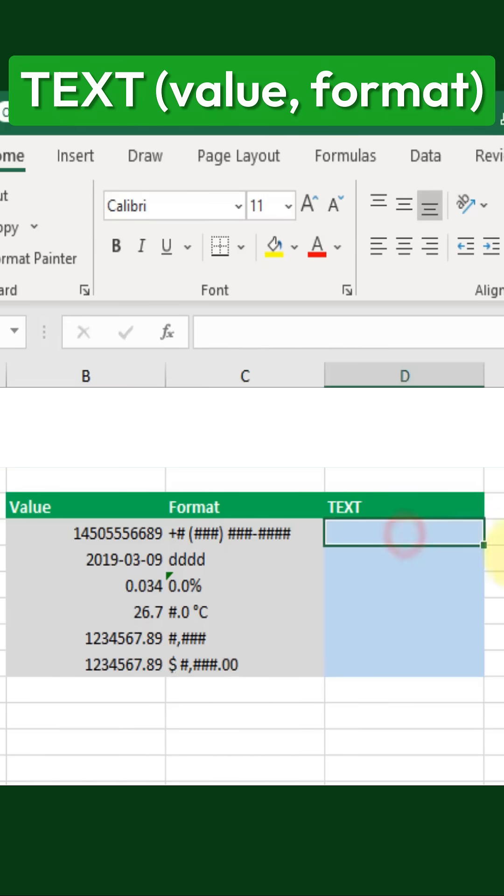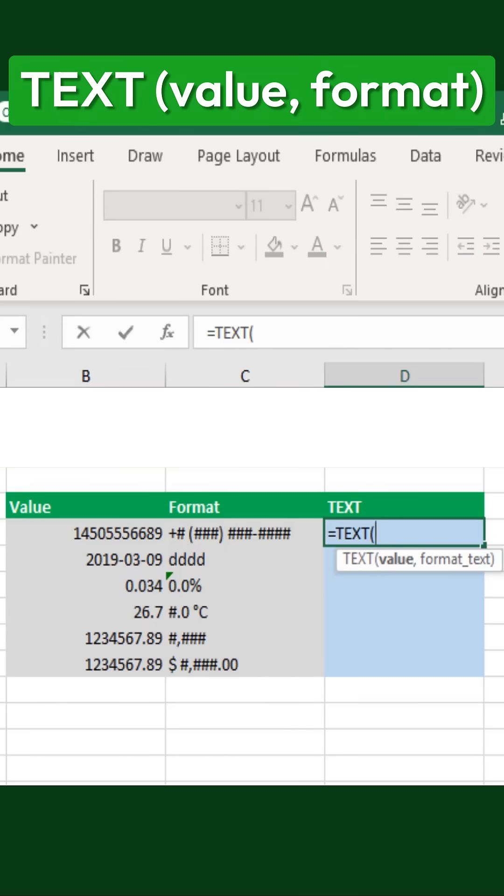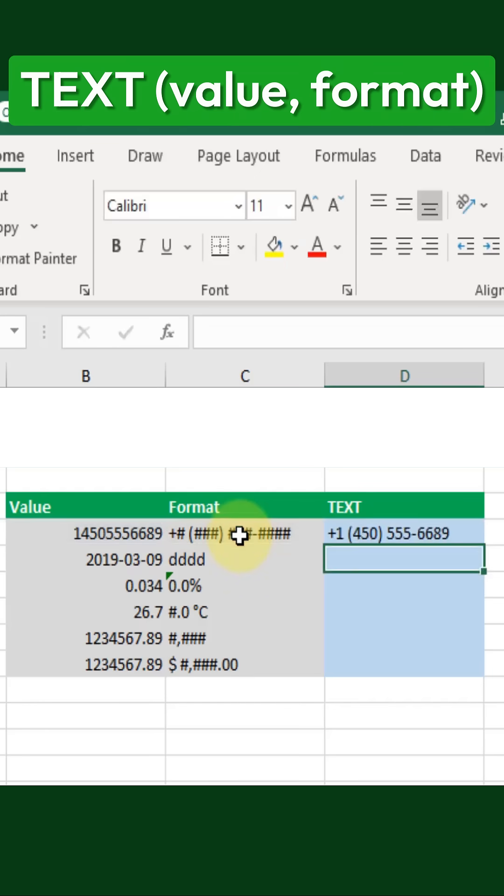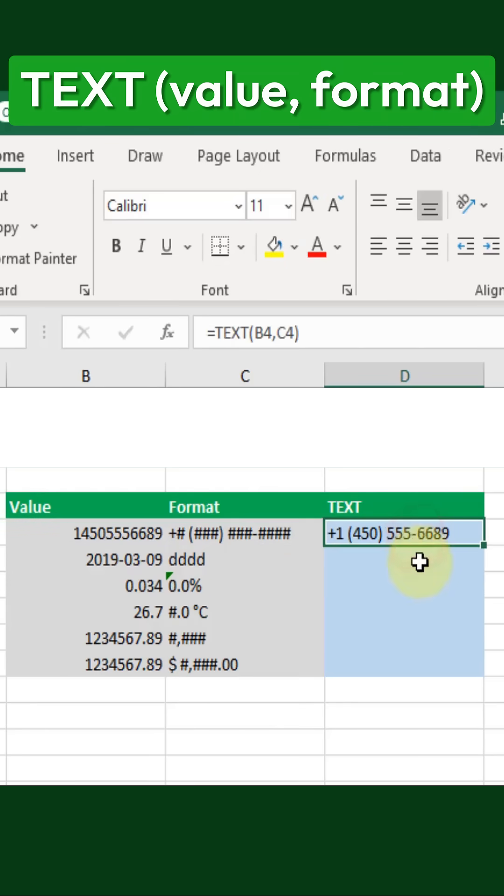The function takes two arguments. The first is the numeric value we want to format, and the second is the format code we want to apply. Once we enter the function and press enter, the number is instantly transformed according to the specified format.